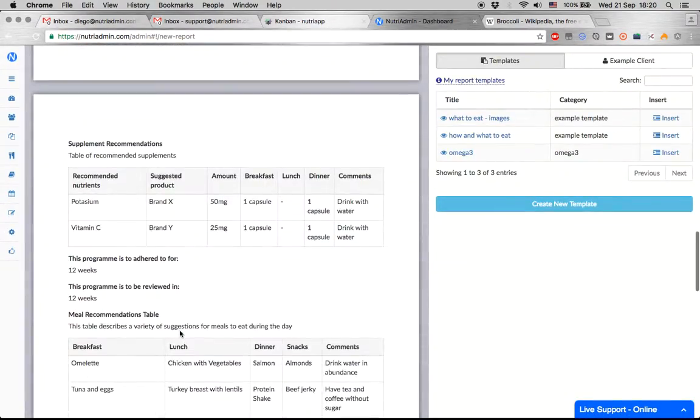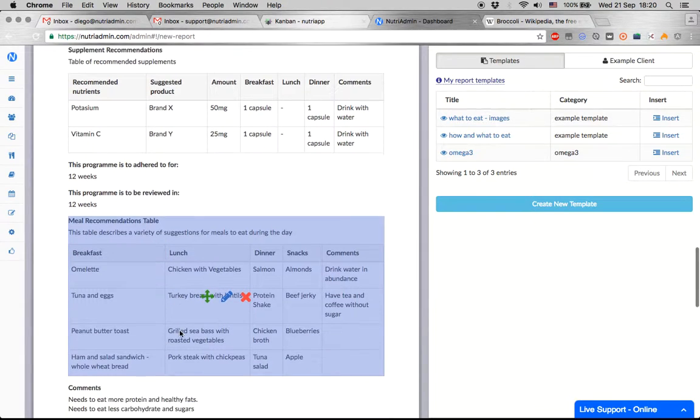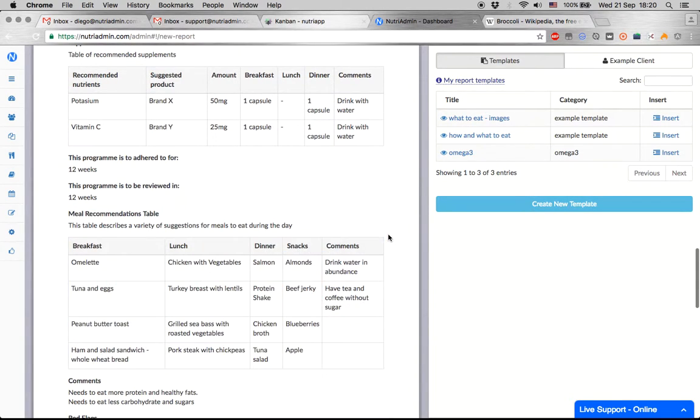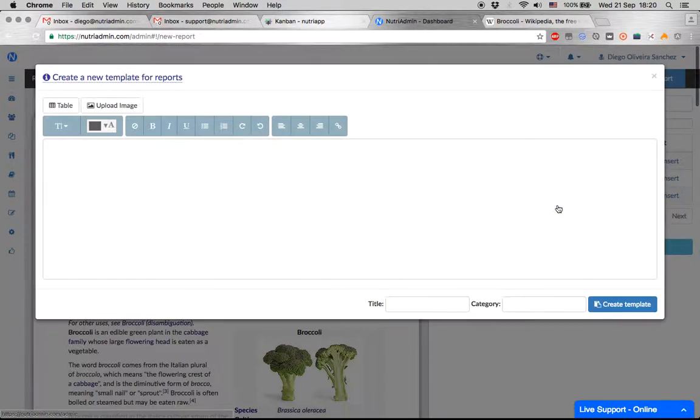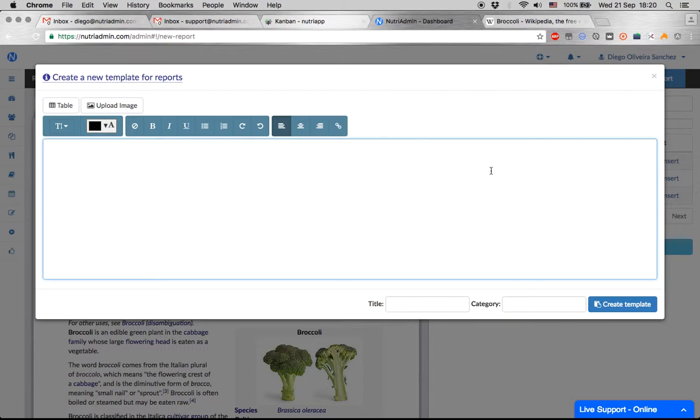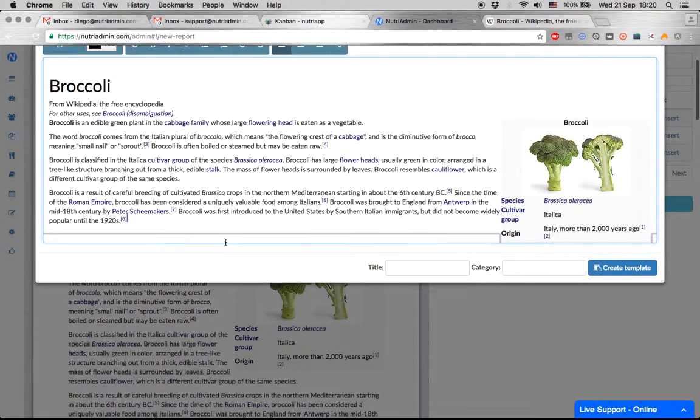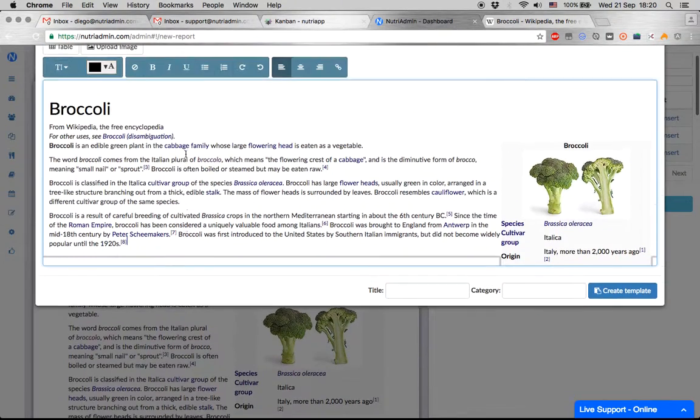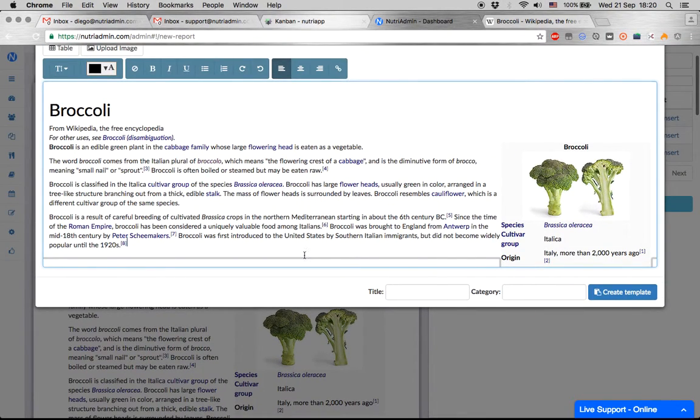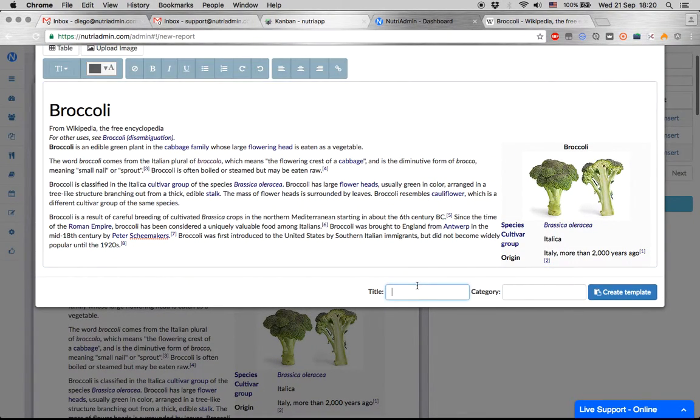The recommendation when using the reports is to use templates, which can be created in here. A template is any content that you use often. So for example, if you want to talk about broccoli very often, we could create a template here and call it 'broccoli.'